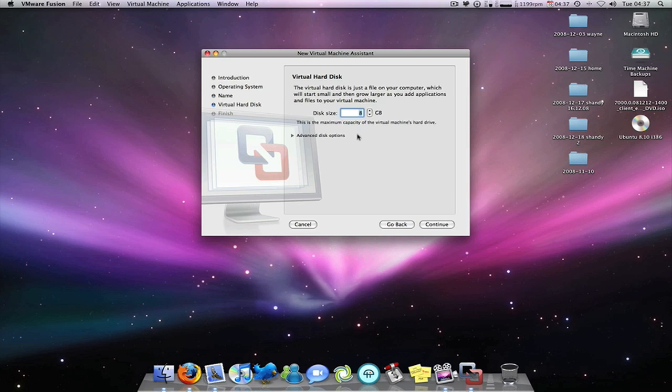And how much disk space you want to allocate. I'll do five gigabytes because I won't be using this partition. This is just for YouTube. Five gigabytes is plenty for Ubuntu really, unless you've saved major files on there, which I don't think you'd order if you're running it alongside OS X.